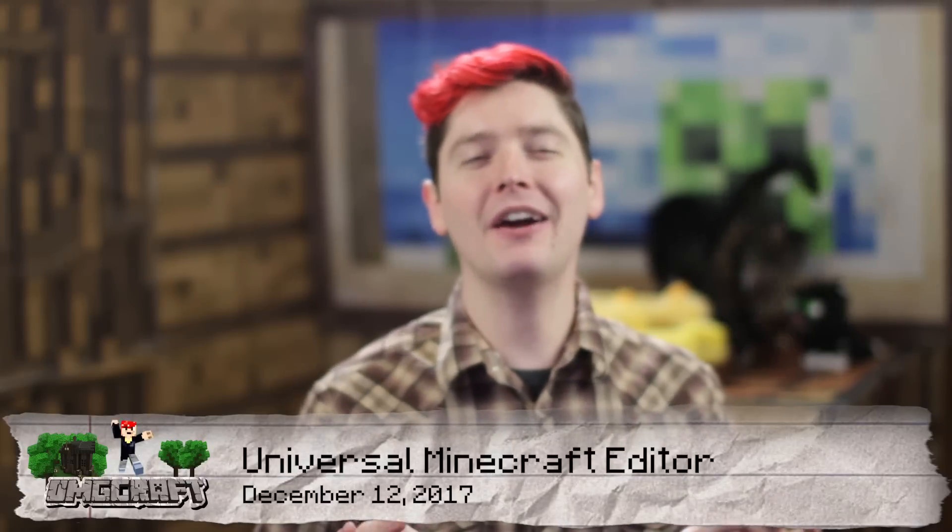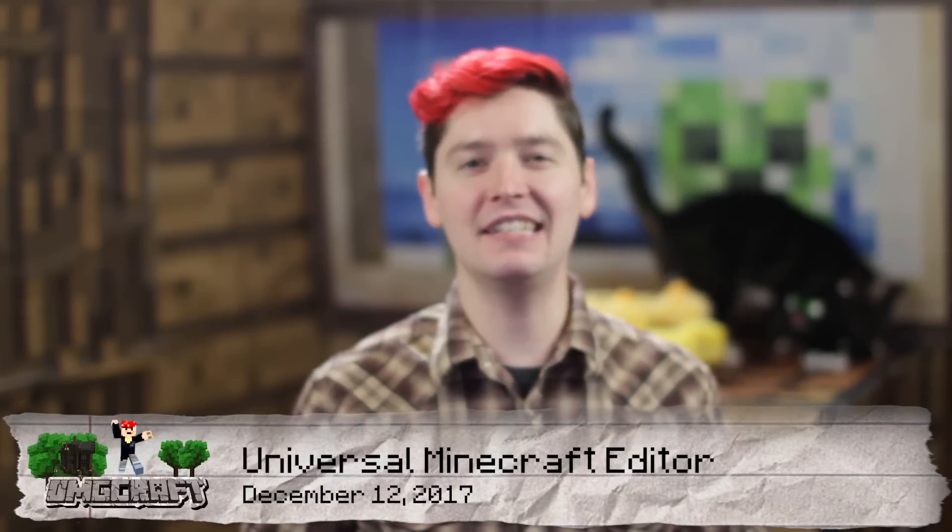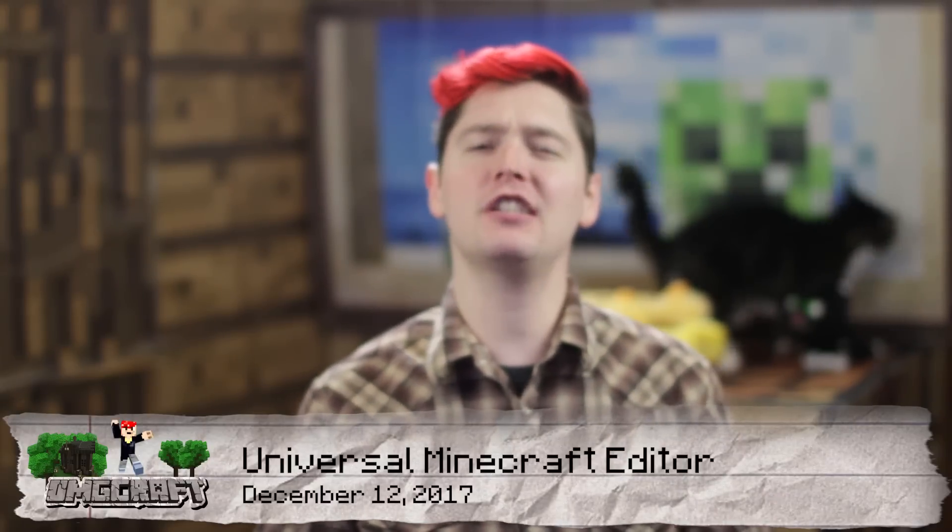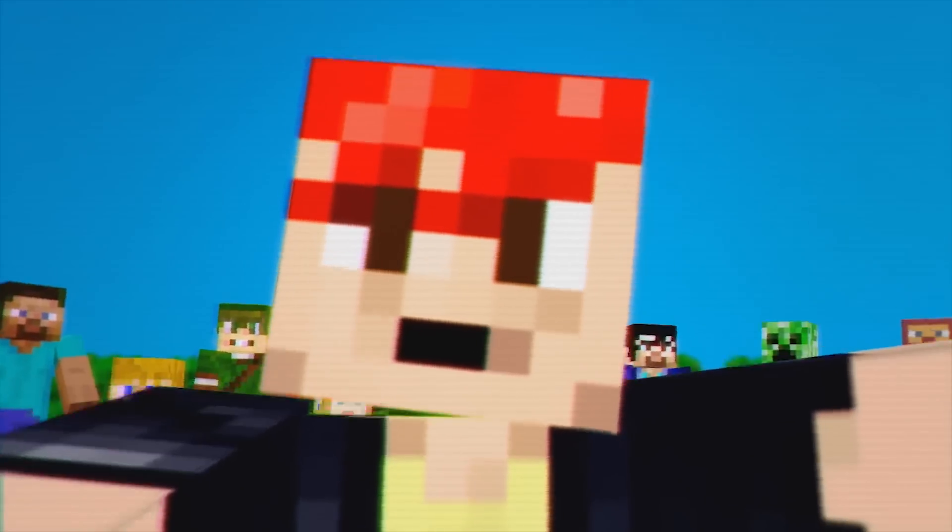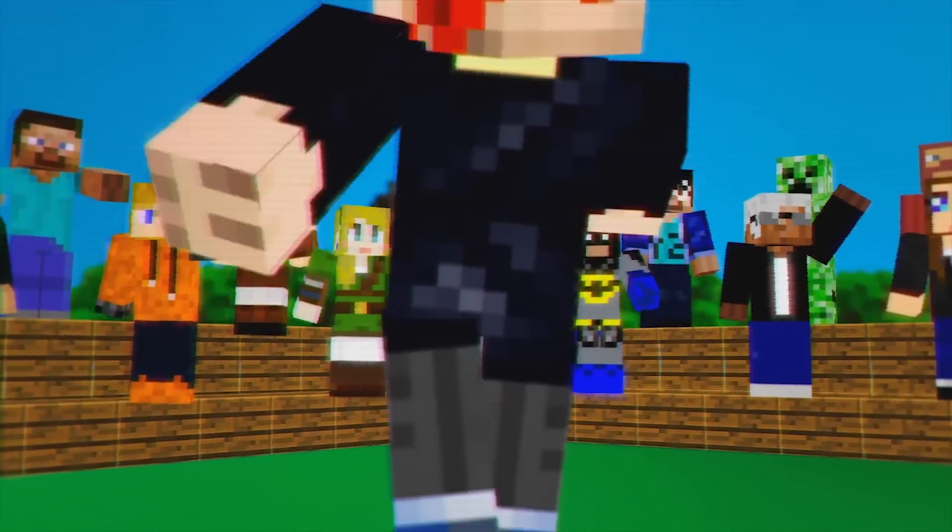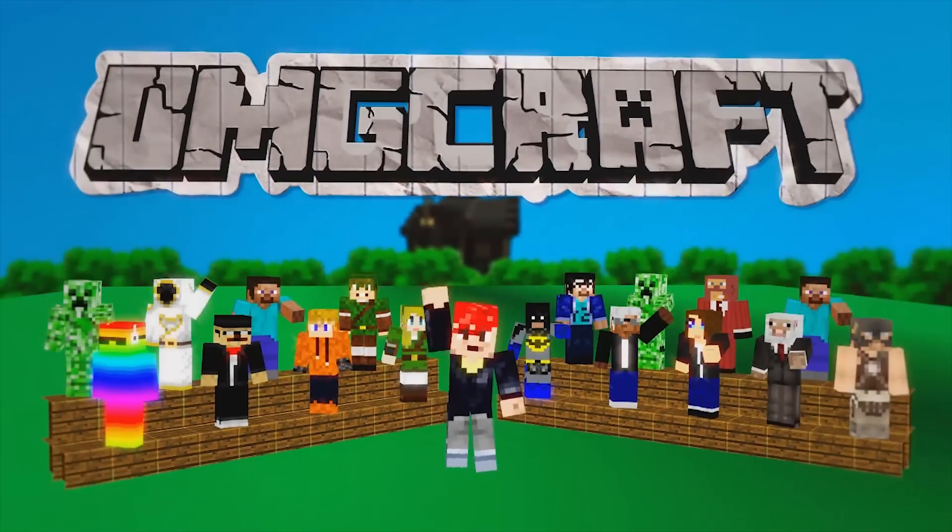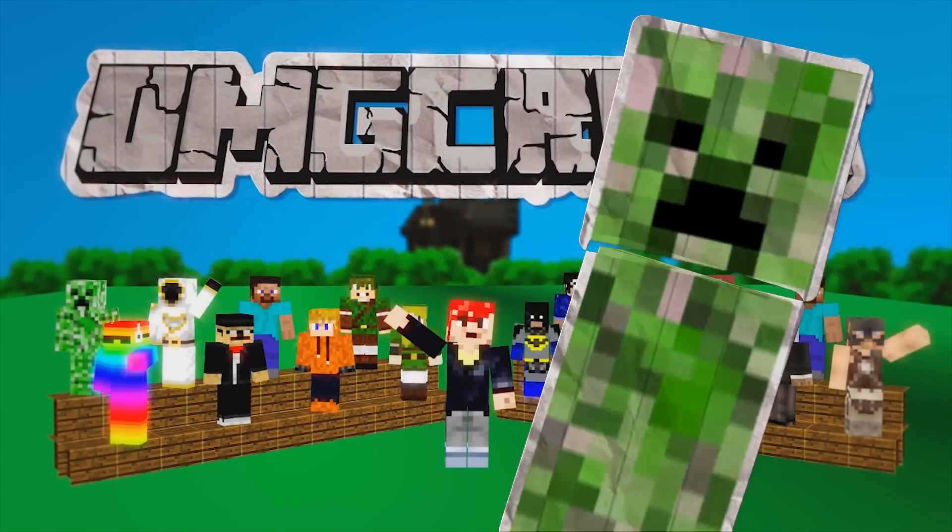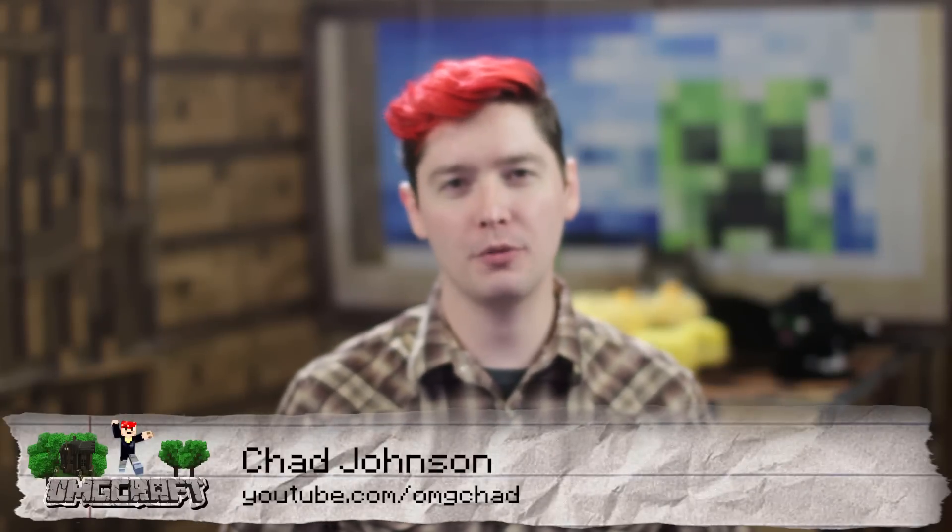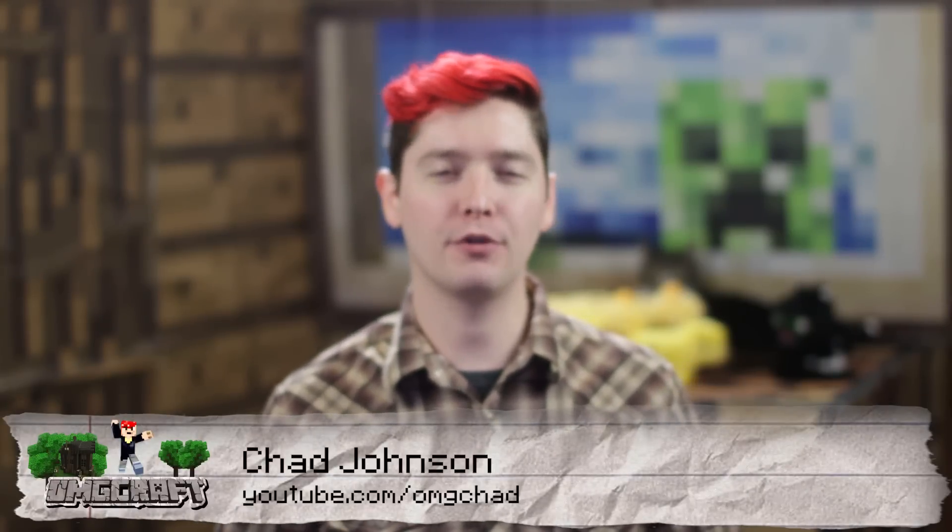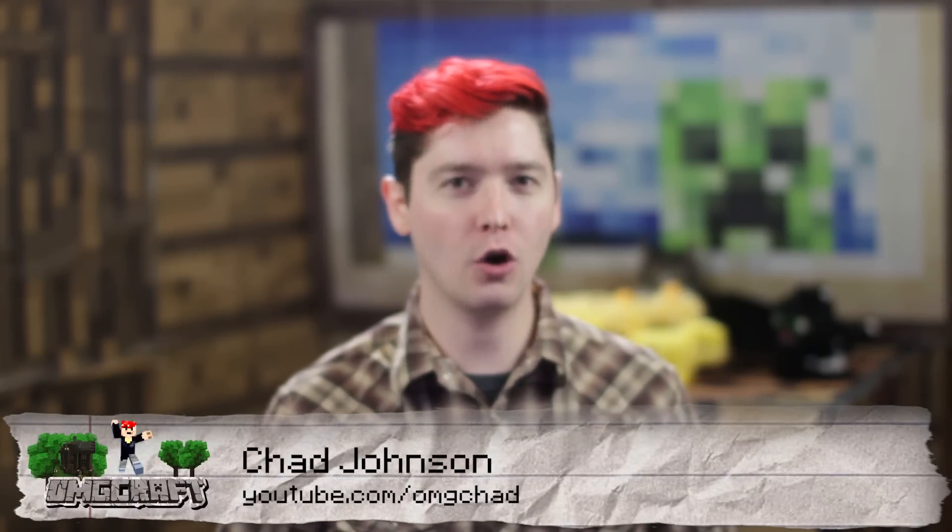Change some of the deepest buried NBT tags with just a few clicks. Hey guys, it's Chad. We've covered the Universal Minecraft editor before here on OMGcraft, but recently the creator, Matt G., has added three new modifications that are super easy to access for some really cool functions. This will allow you, just with a few clicks,